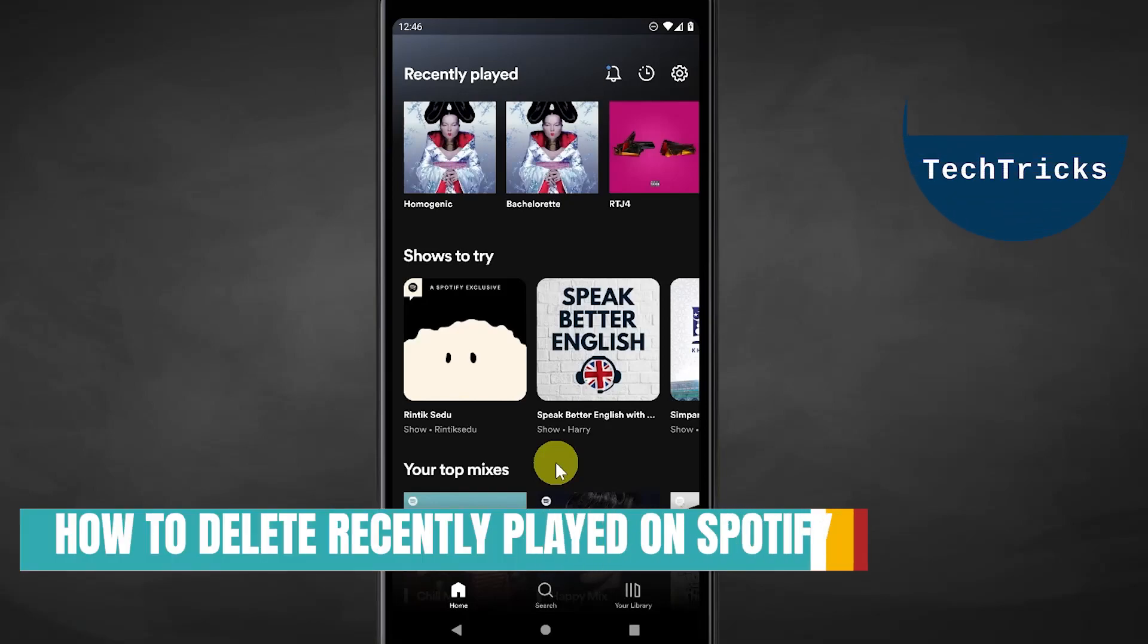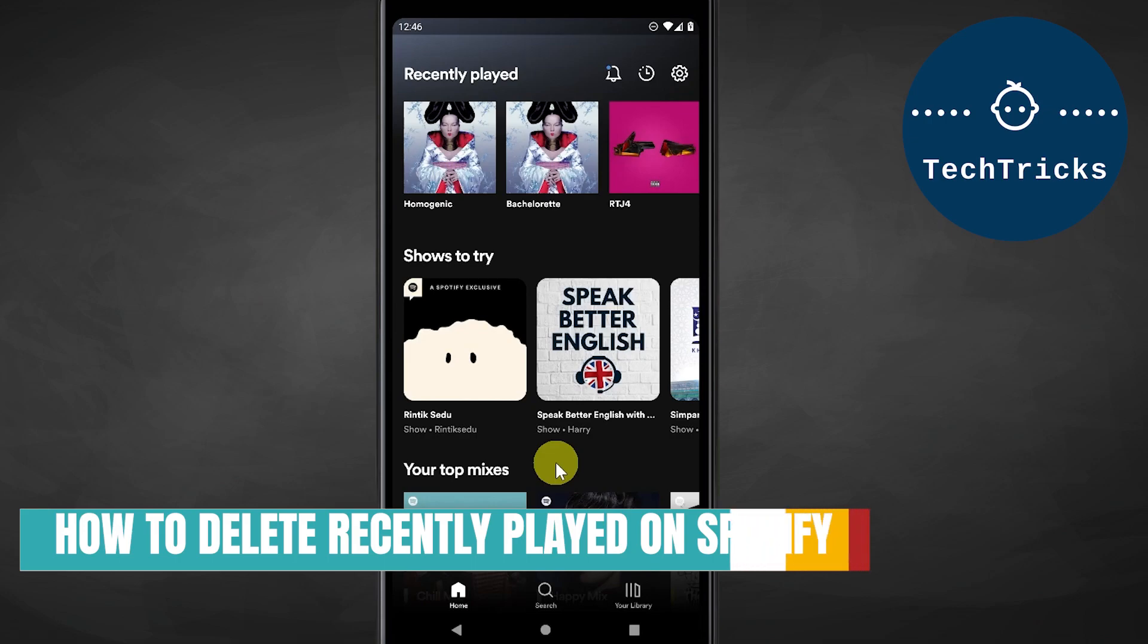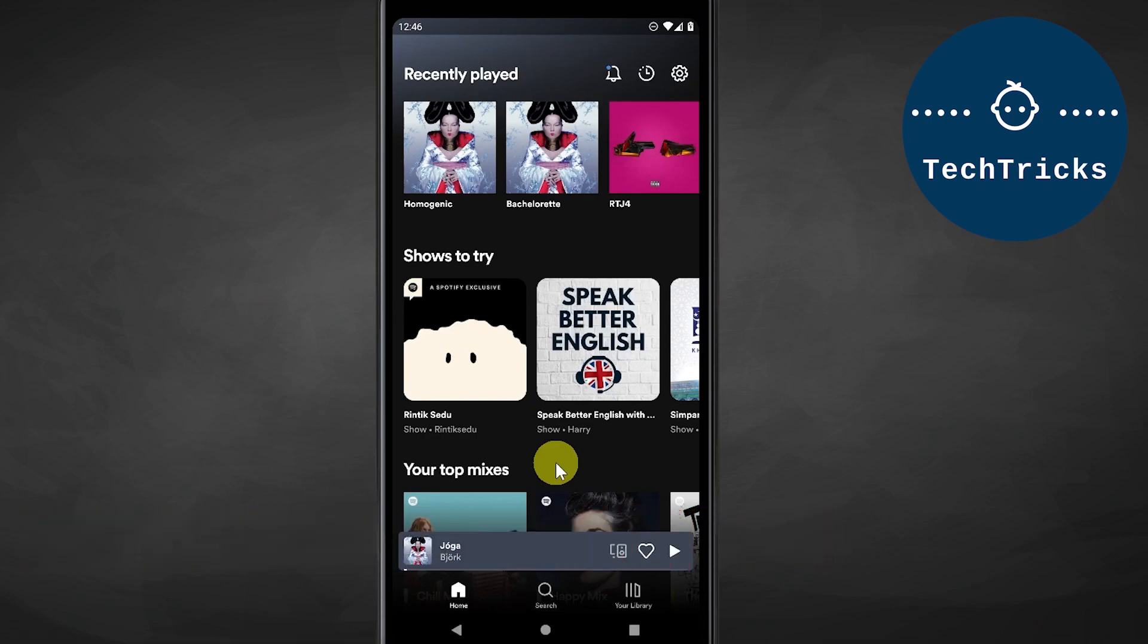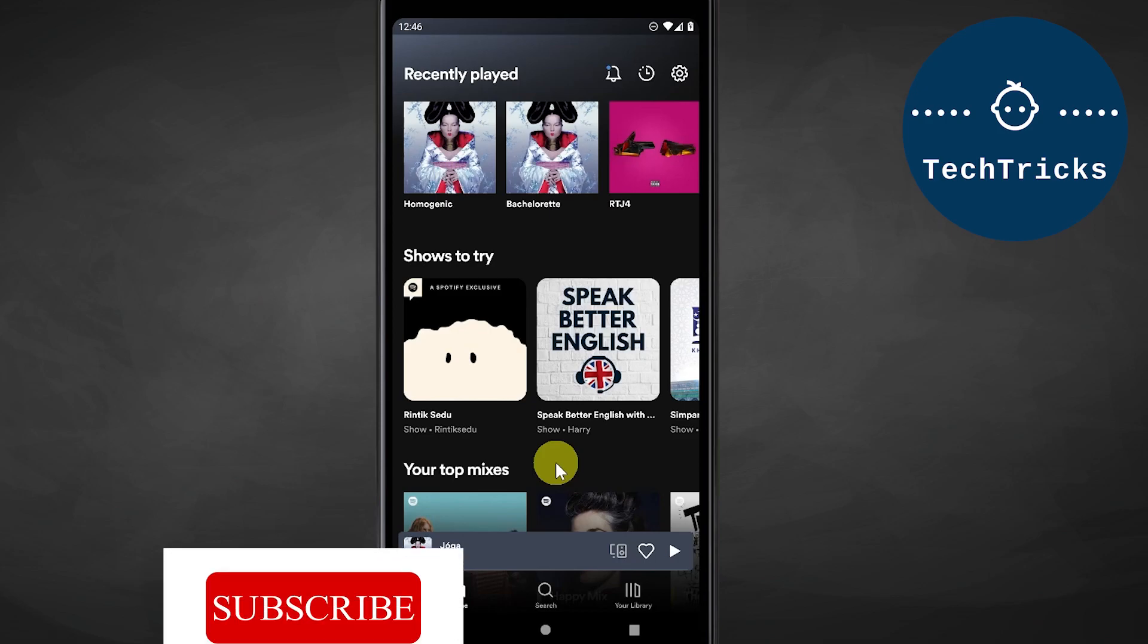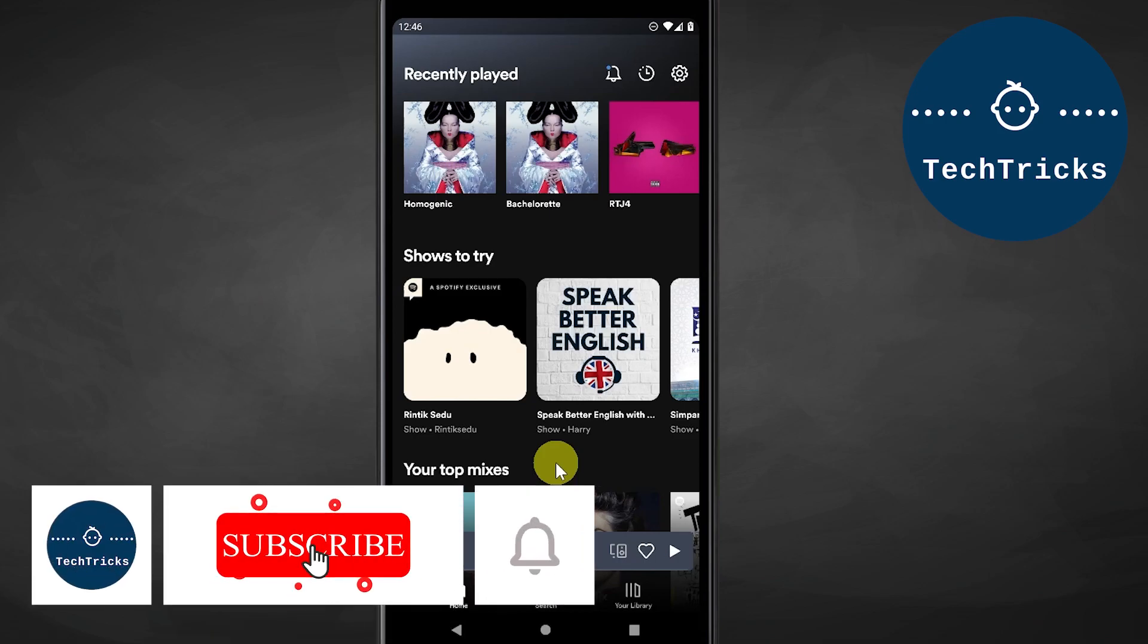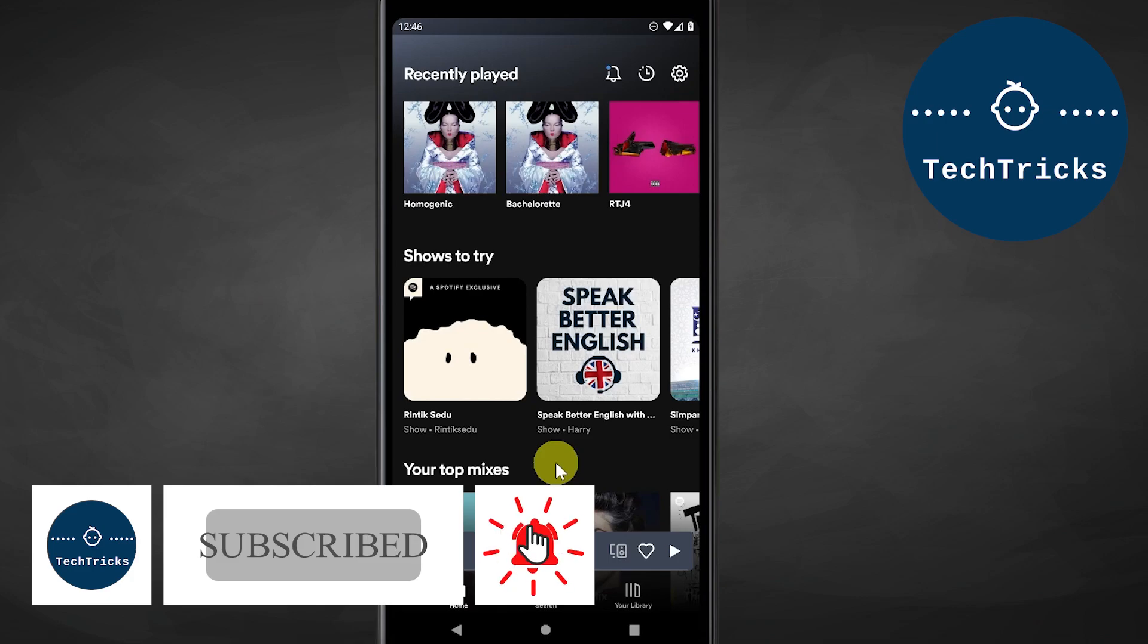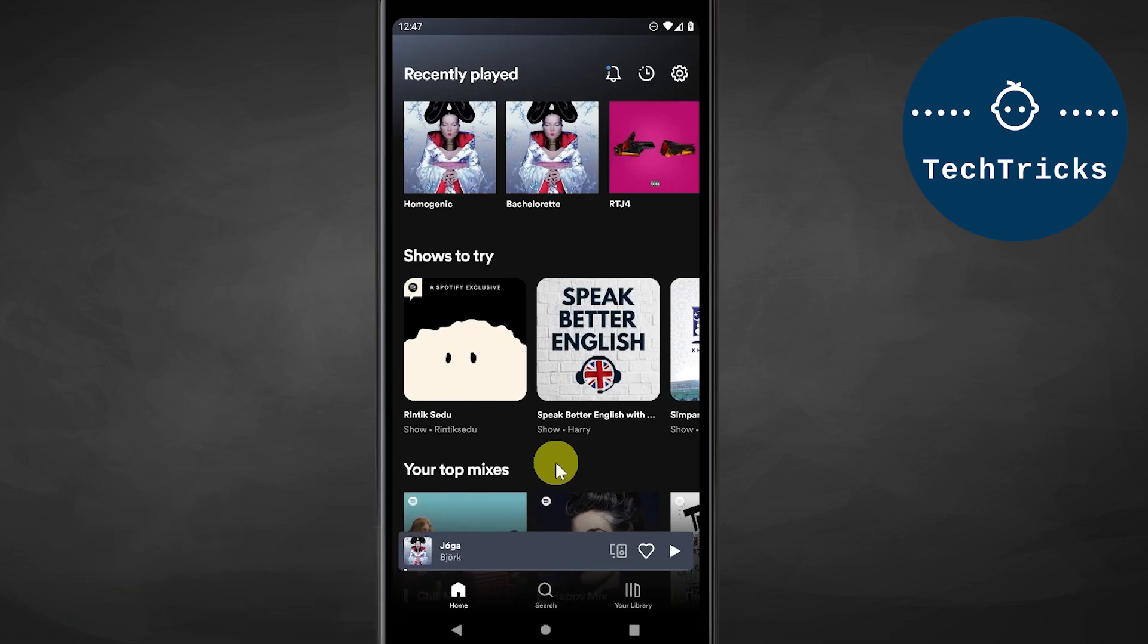How to delete recently played history on Spotify mobile application. I will do this tutorial on my Android phone, but you can always follow the same steps on iOS devices that Spotify supports. If you like this tutorial and want to see more, please make sure to hit subscribe and ring that bell. Here we go.